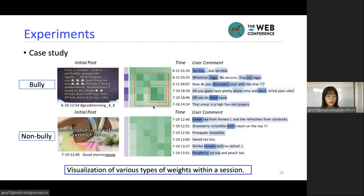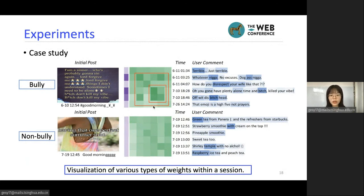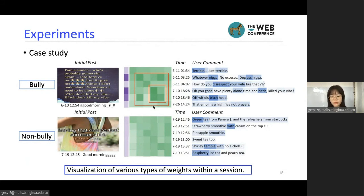The case study also shows the effectiveness of our graph attention module. The green edge weights in the middle of the picture highlight the interaction between three bullying comments, while non-bullying sessions do not show such patterns. Additionally, the purple weights highlight bullying comments and the blue weights highlight bullying words. All of these case study results further prove our approach's effectiveness.